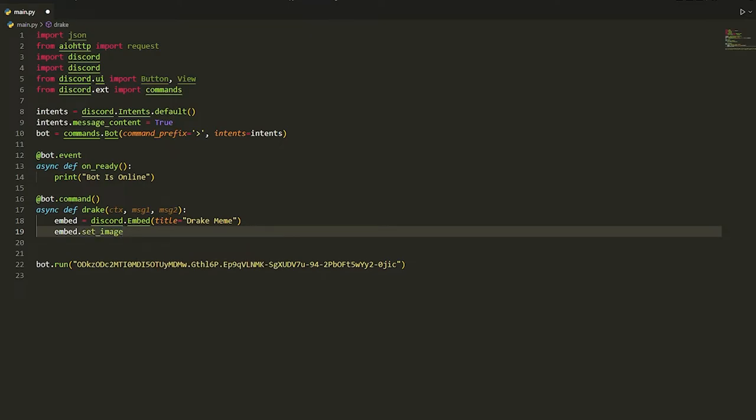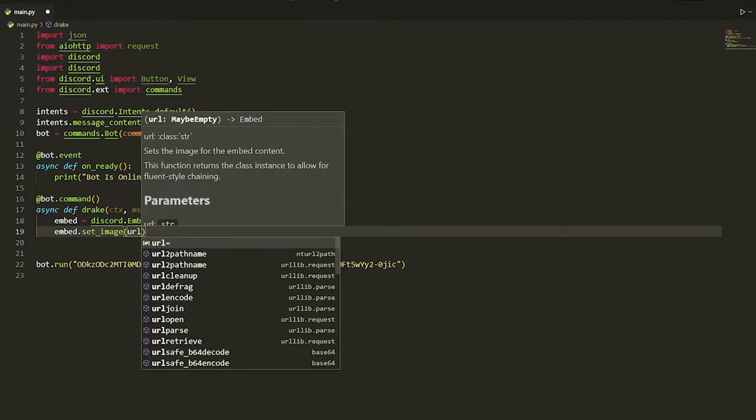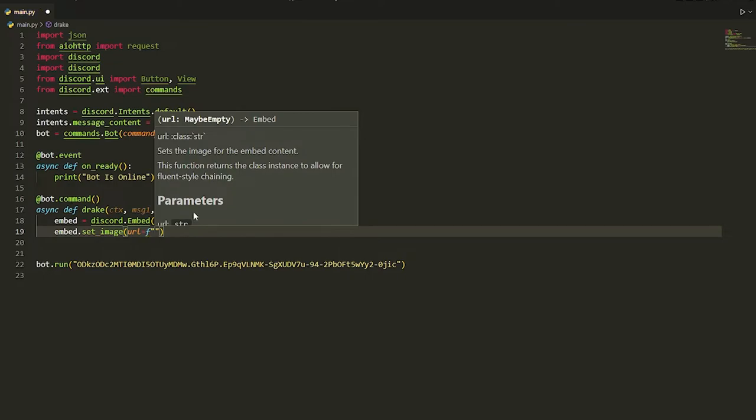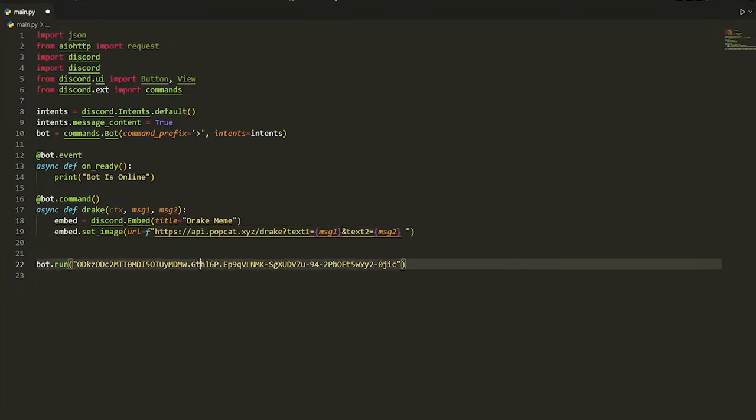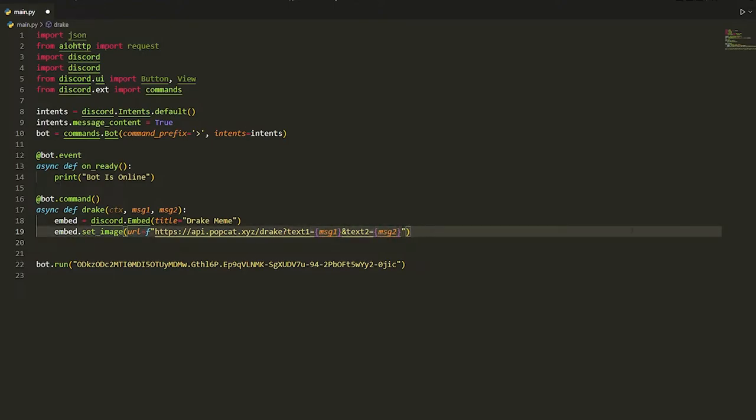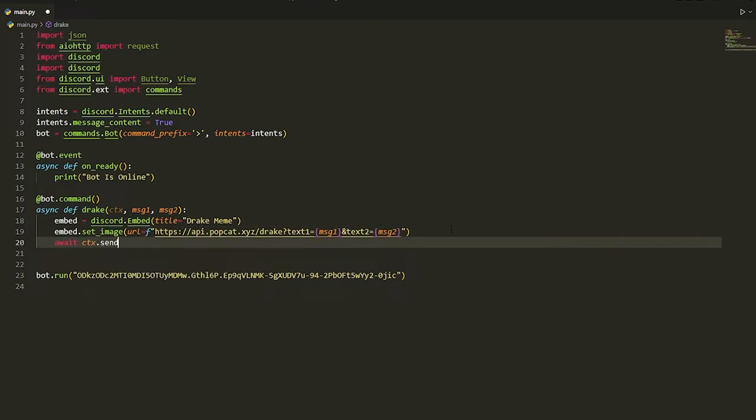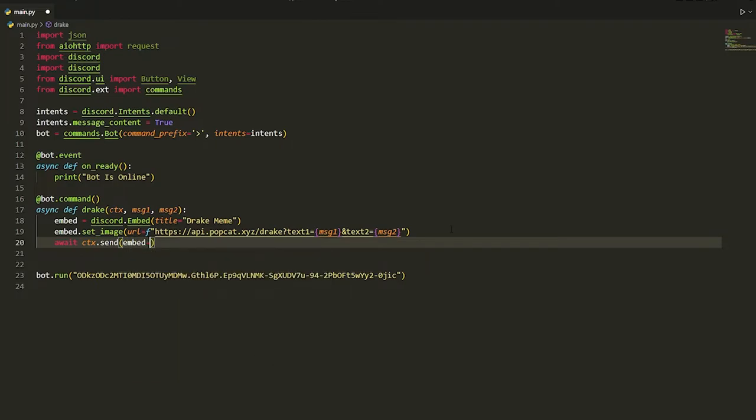Once you have set this image, you're just gonna do URL f-string and we're gonna put in the link. By the way guys, I will put all the API links in the description. You're just gonna paste this here. Once you have done that, all you have to do is await ctx.send, and then we're just gonna do embed equals embed. That's literally all you have to do to use this API.